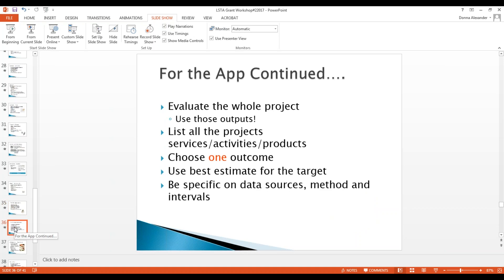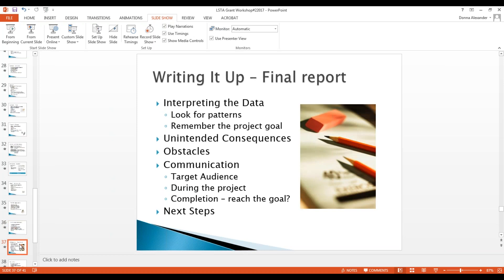Evaluate the whole project using outputs: what did you create, what services did you provide, what activities and products did you share with users to help them succeed? Choose one outcome and be realistic. If you hit roadblocks with implementation, just give me or my team a call — we'll walk you through how to adjust the outputs or objectives to keep you on track while still making it a successful process.